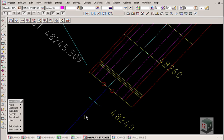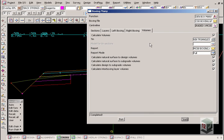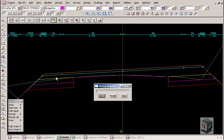Last of all, you can run a volume report between your subgrade surfaces and the existing terrain triangles, ticking on whether you want the natural surface to design, natural surface to subgrade, design to subgrade, or interboxing layer volumes. These options are the same as they are for the apply many function. If we now look at our sections created from the boxing many, you'll notice that the surface section runs all the way through, as do the boxing subgrade sections, so they all join across to the other side.